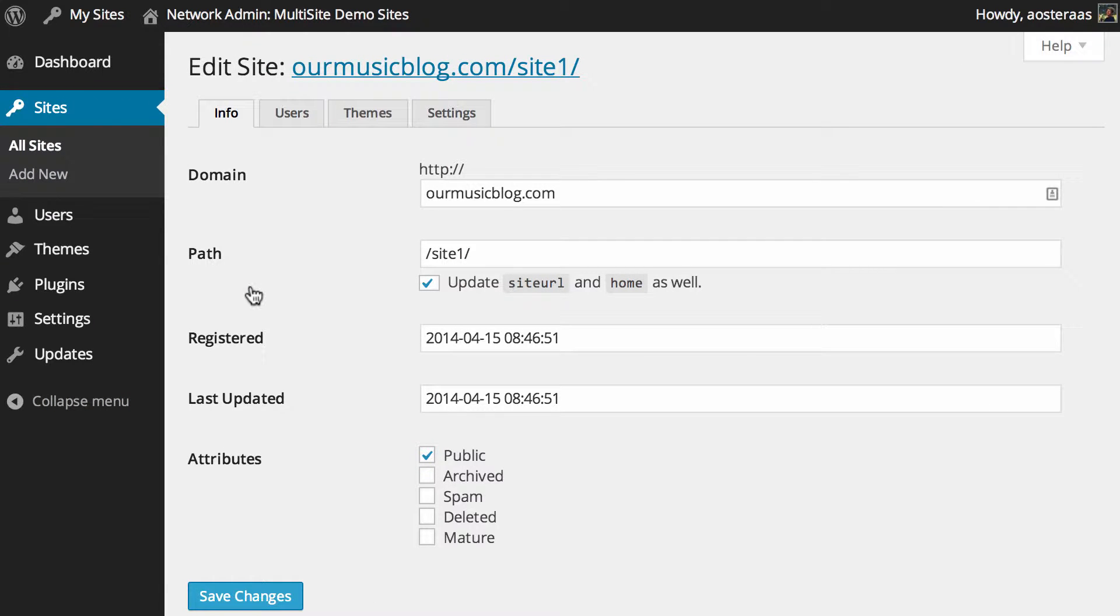First, you've got the domain and then the path. Ideally speaking, you probably won't be changing the domain and probably not the site path either, but both are possible to do should you need to. You can see under path a box saying that if you do change the path, that'll update the site URL and the home address as well.